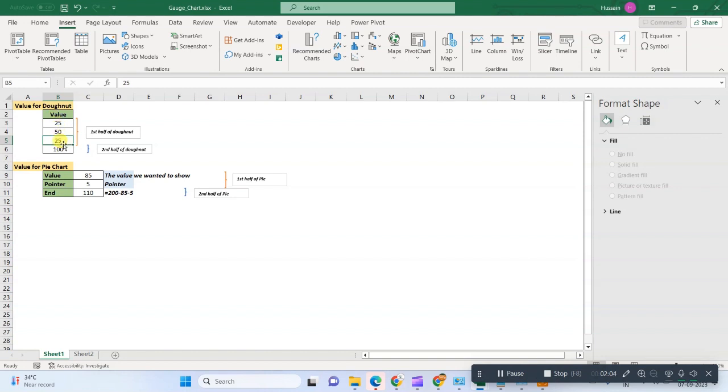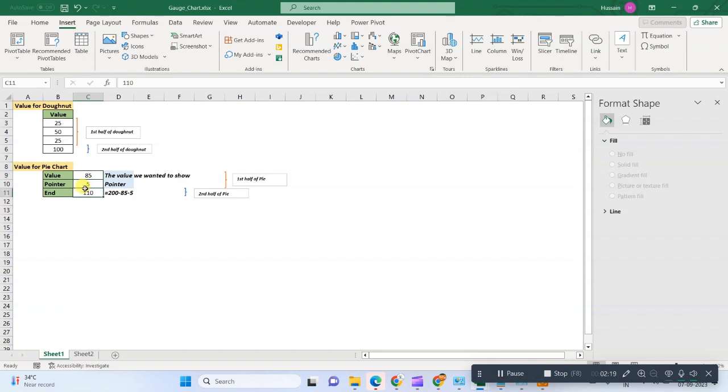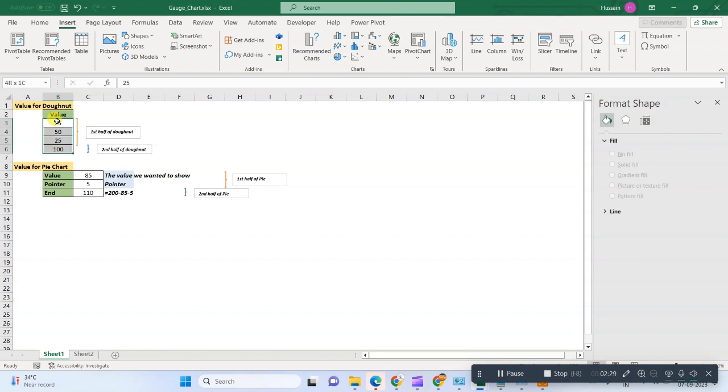These numbers you can change as per your own requirement. There will be another input data that is known as values, that is actually what we have achieved. And there is a pointer which defines the width of this pointer. And the final endpoint will be the sum of these, that means 200 minus value minus pointer.